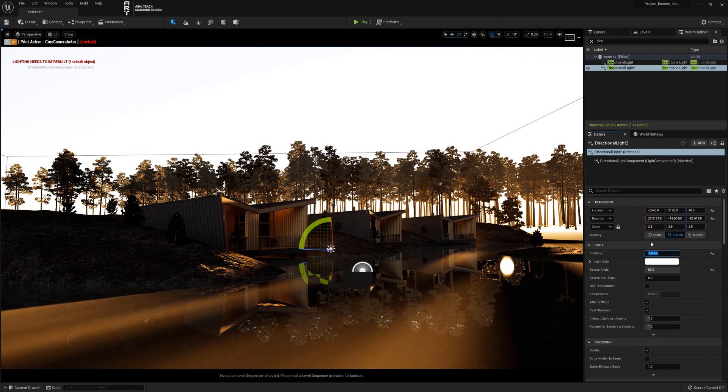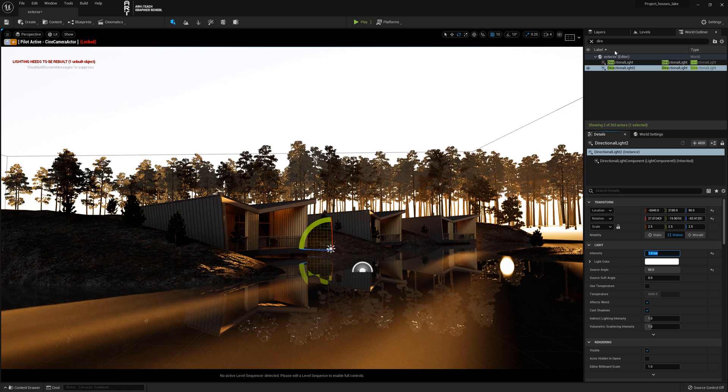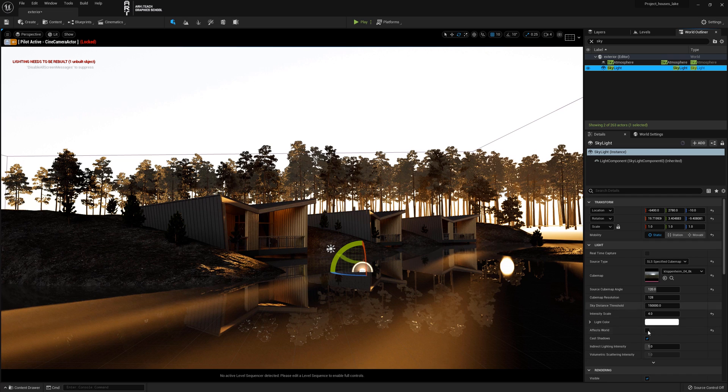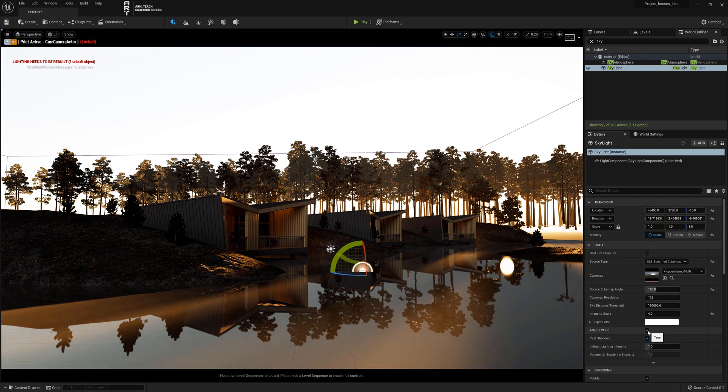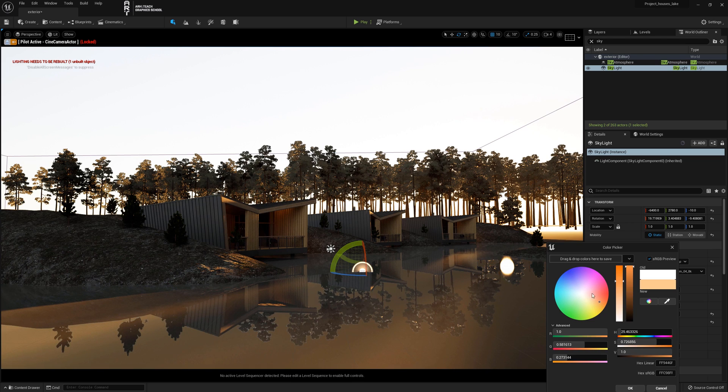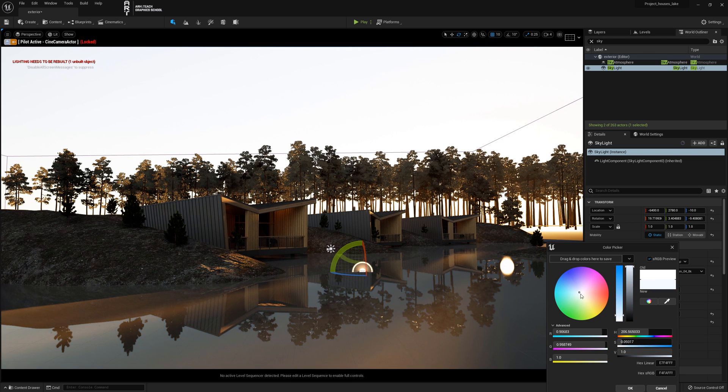Let's increase the value of the second sun from 1 to 1.5. Find skylight, click the checkbox affects world, click light color, and change the color of the sky. In this way, the character of the reflection can be changed.